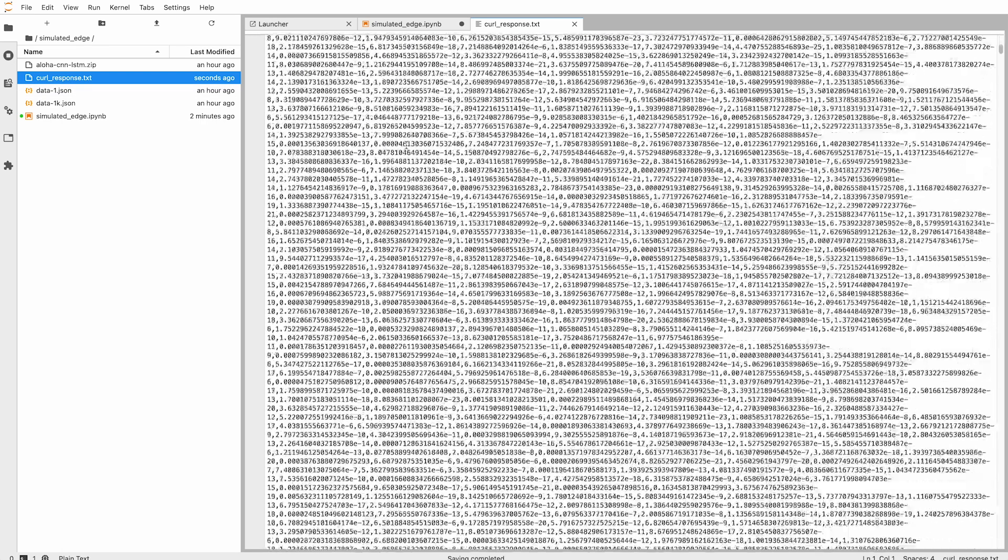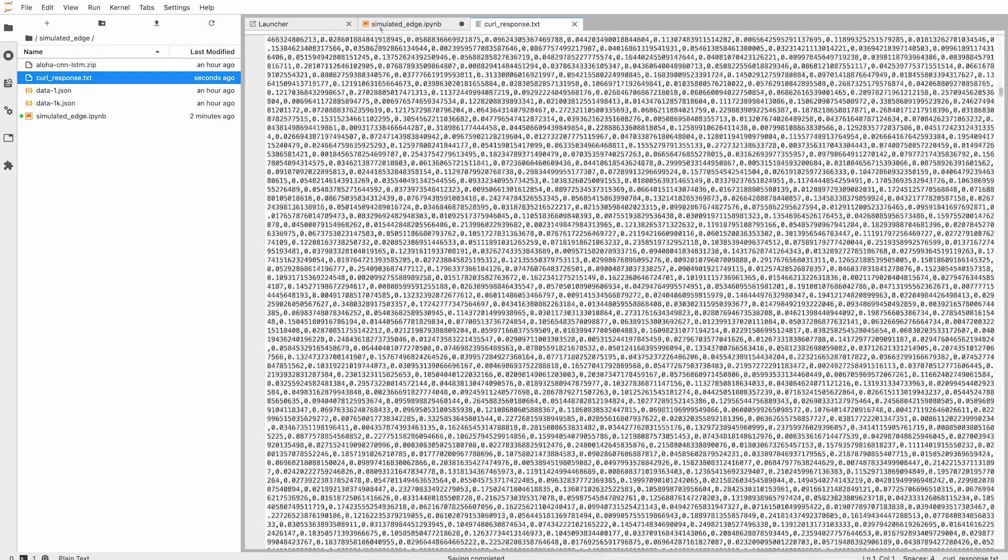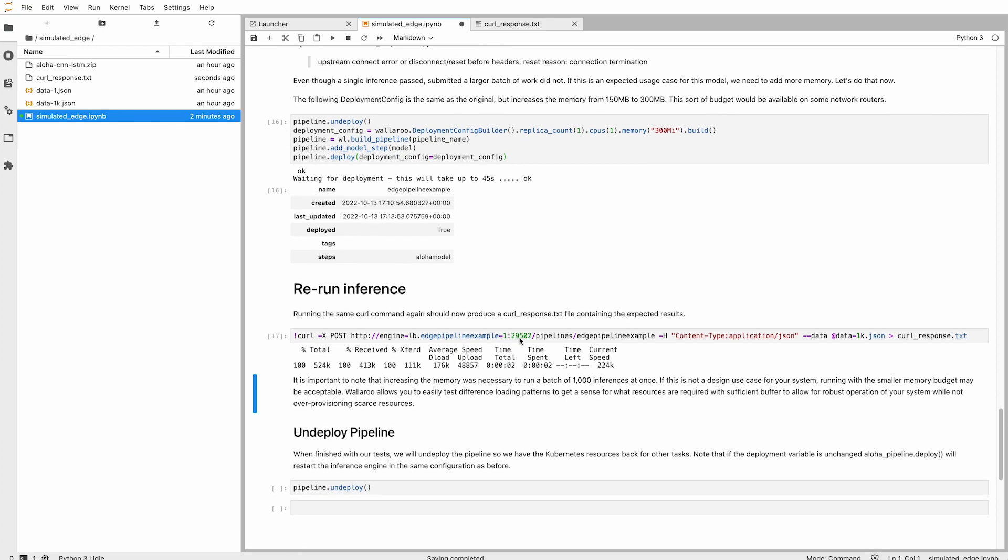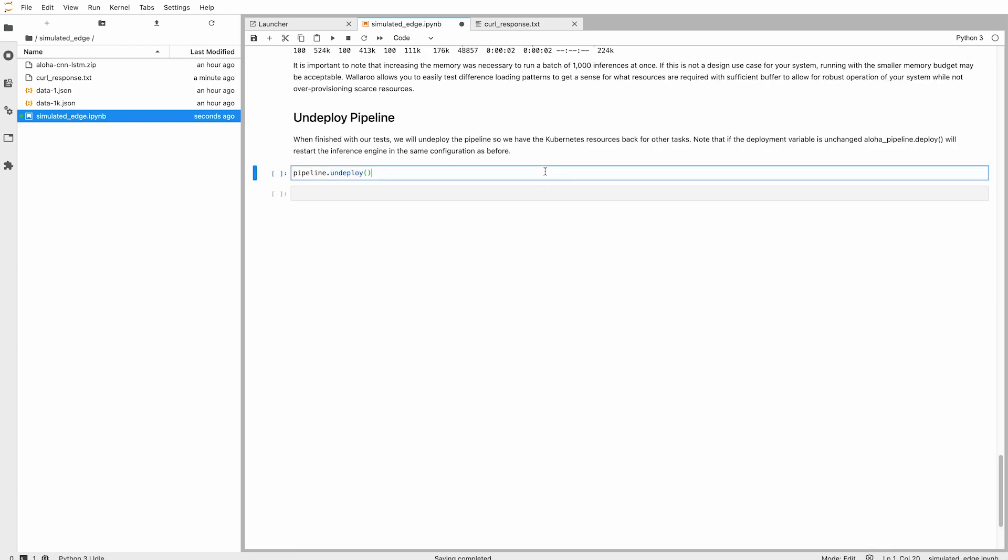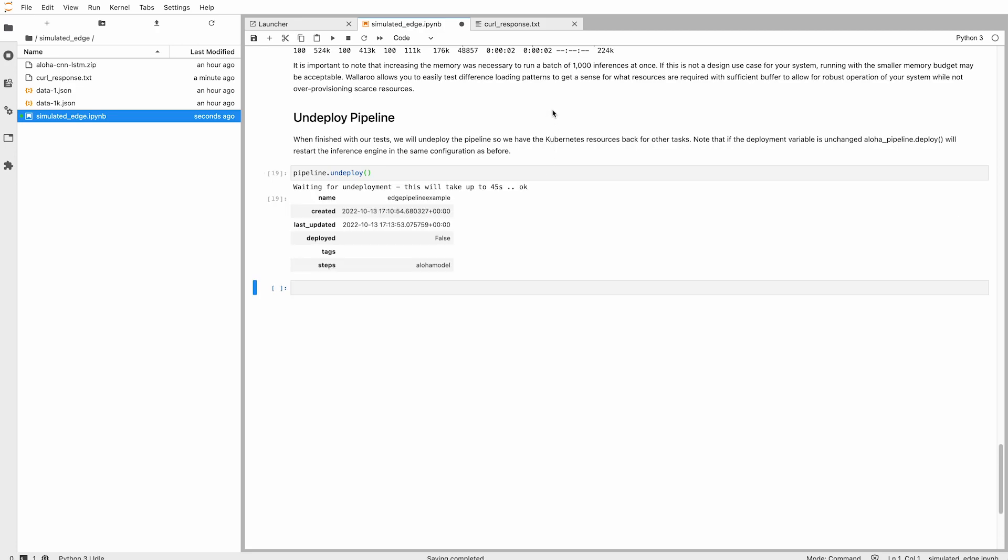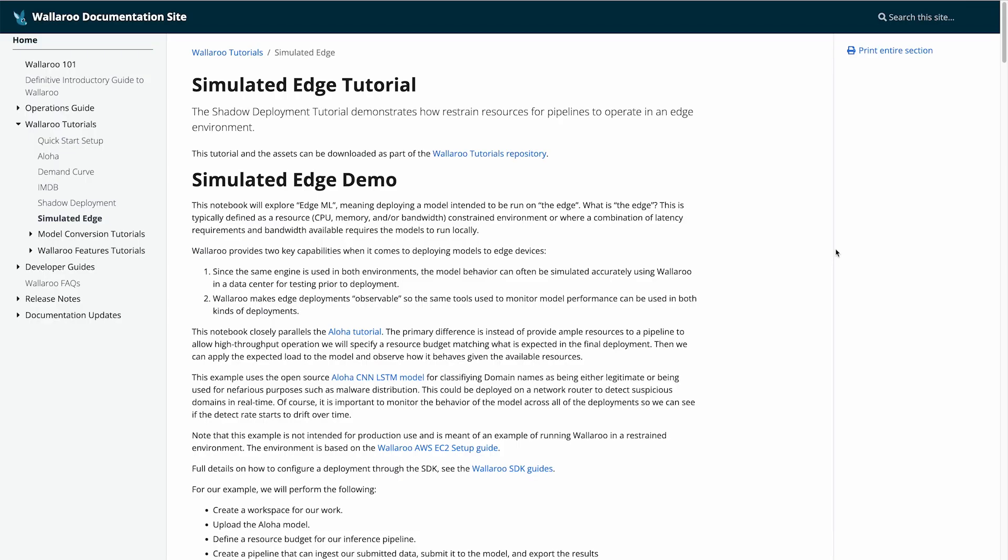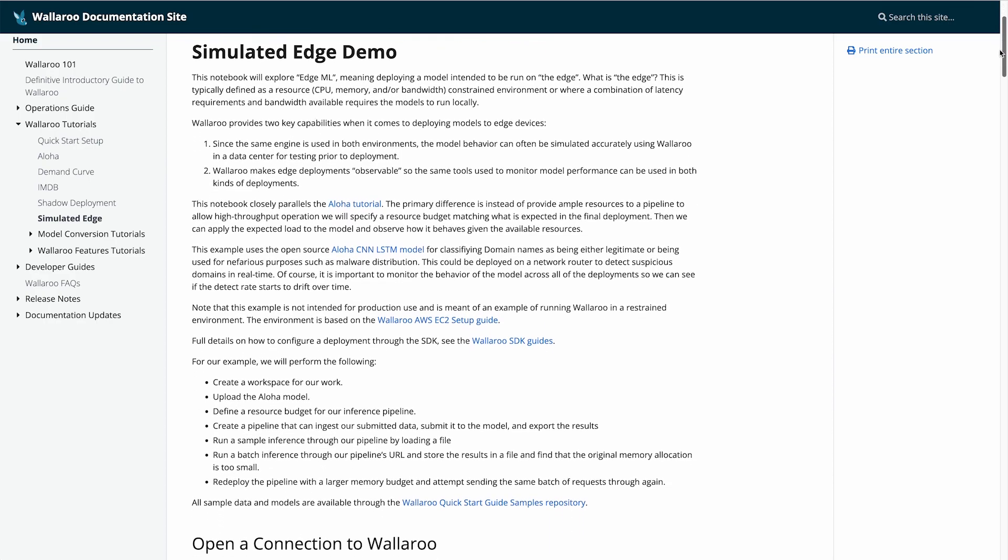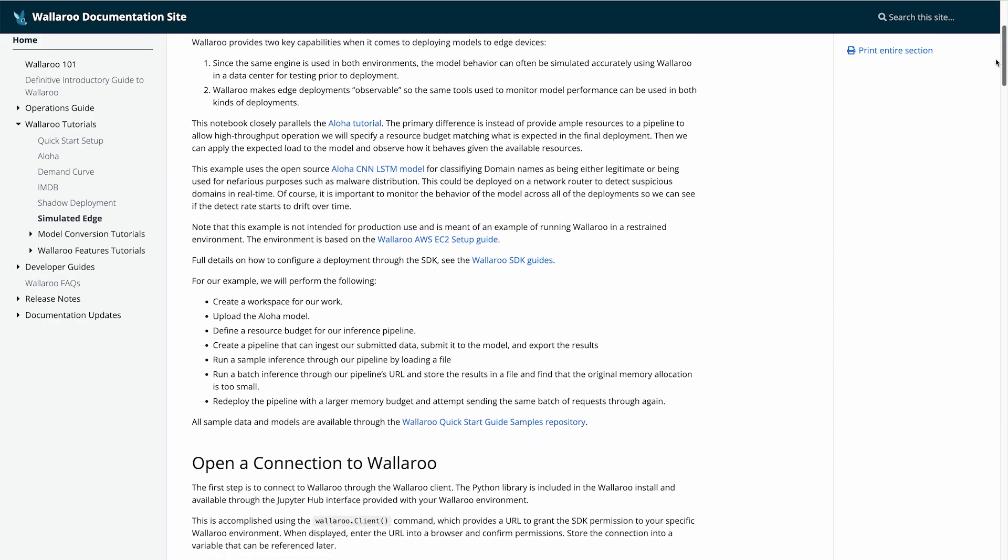And as always in these demonstrations, we undeploy the pipeline to return the resources back to the system. We hope this demonstration of using Wallaroo in a resource-constrained, simulated ML edge environment has been helpful. As mentioned earlier, the tutorial can be found at the Wallaroo documentation site at docs.wallaroo.ai.